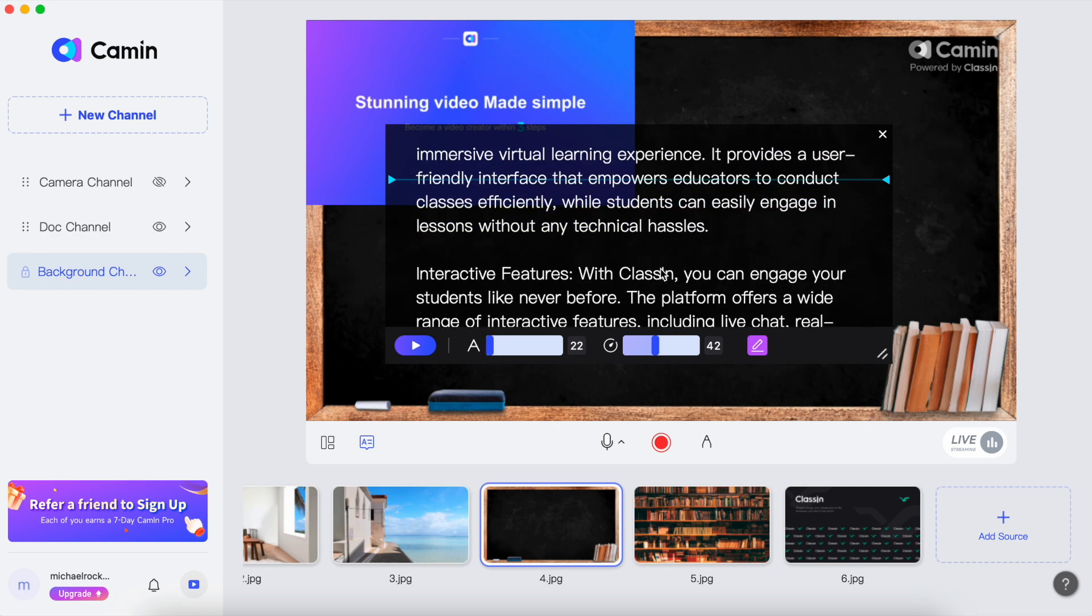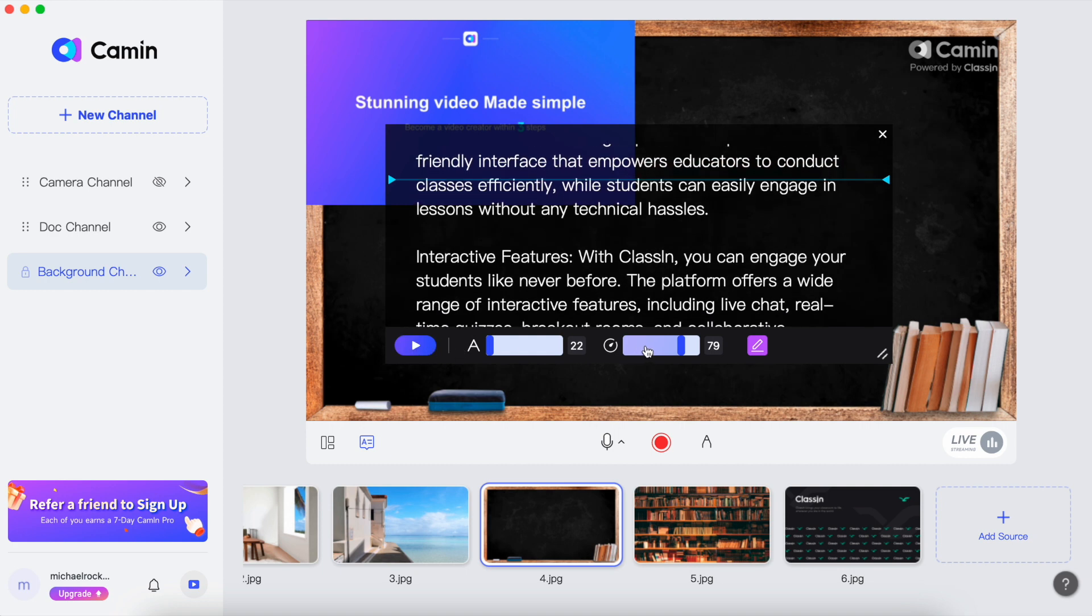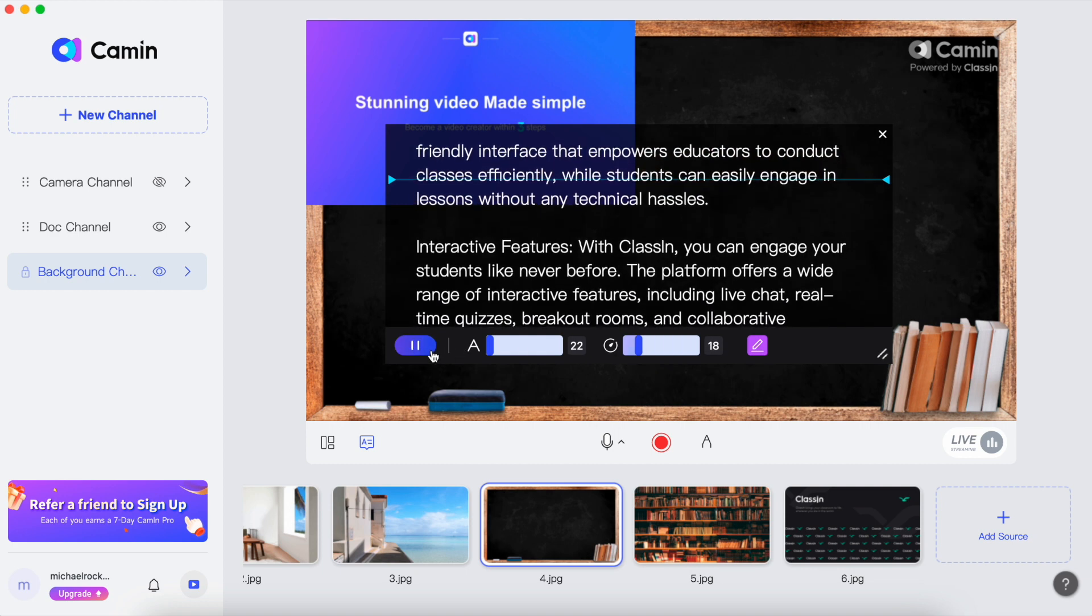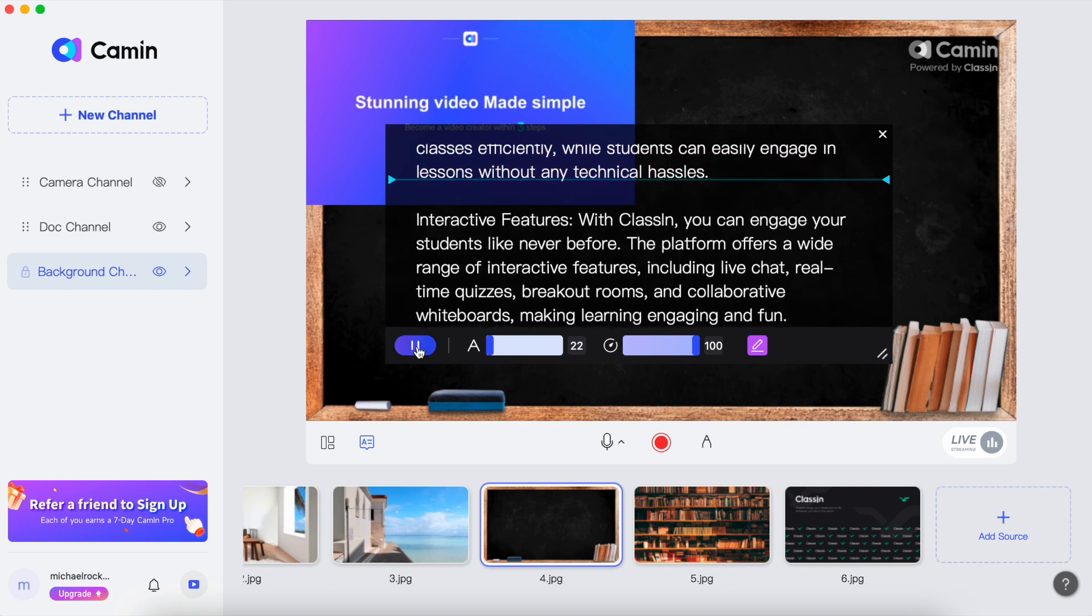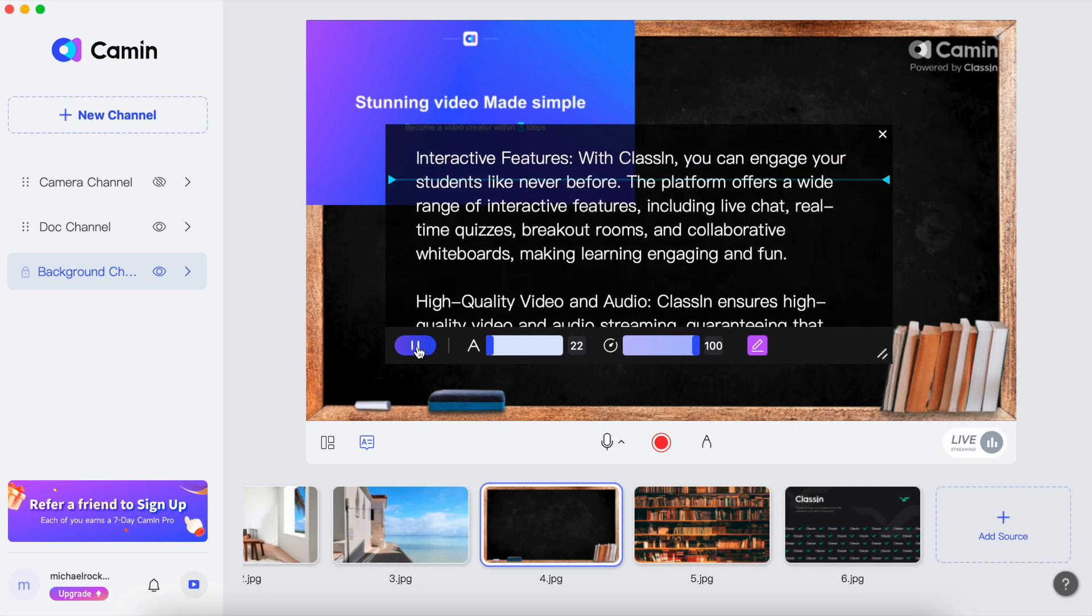Scrolling speed: sometimes you might want the text to scroll slower, giving you more time to read and speak comfortably. Other times you might want it to go a bit faster. With Camin, you can control the speed, ensuring it matches your speaking pace.